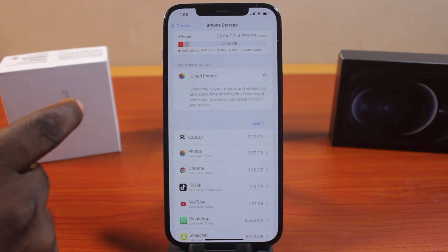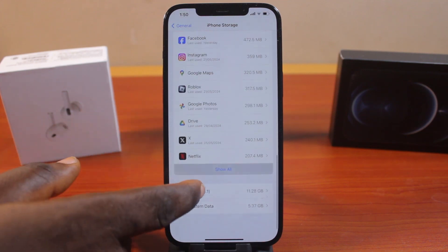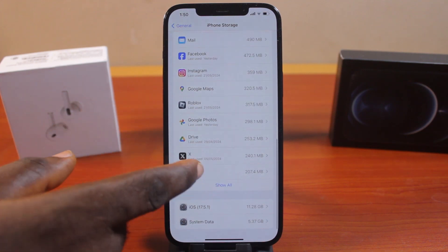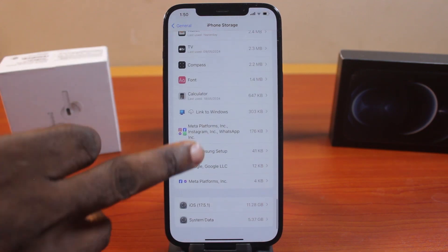Here you have access to all the applications you have installed on your iPhone. Then click on Show All to see all the applications you have set up.